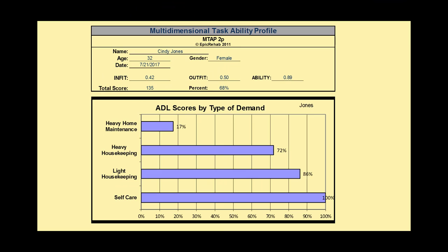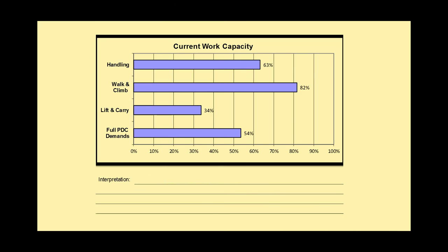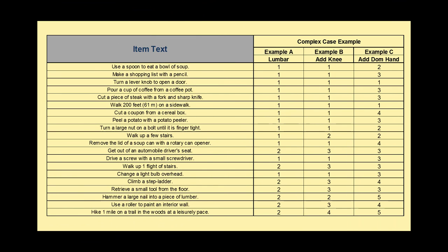To wrap up our tour of the MTAP analytics software, let's look at the final report section. The top half of the report provides basic information: Cindy Jones, 32 years old, female, the date of the evaluation, her infit score and outfit score, her ability score, her total score, and the percent of her rating of perceived capacity. Below that we see the ADL scores by type of demand and her current work capacity. There's also a section where we can record our interpretation of these data.